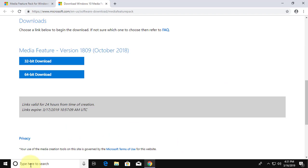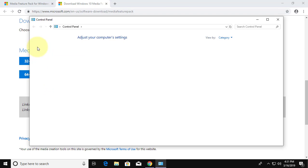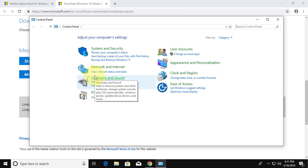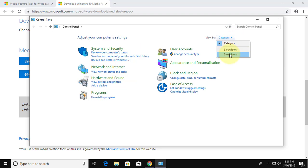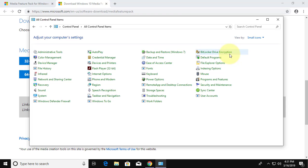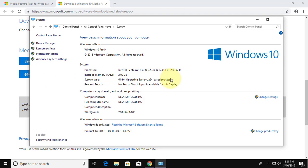Type control panel in windows search bar. Click control panel. Click small icons. Click system. My system is 64 bit based system.